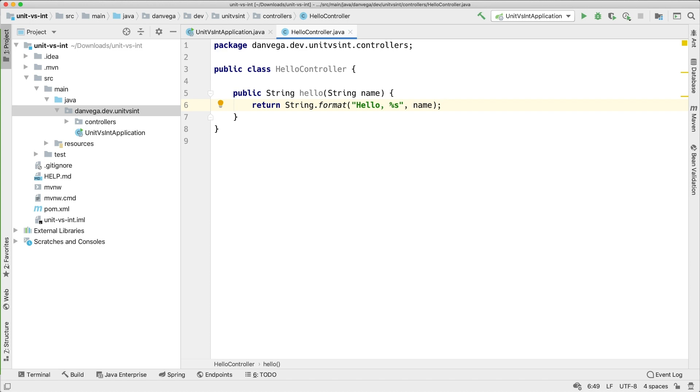So that is the essential functionality of our controller so far. We're going to have one endpoint, we're going to have one function and its job is to take a string called name and return a formatted string. So this is important. We're not involving Spring yet. That is not what this is going to do yet. Eventually we're going to make this a REST controller and make this be available to the outside world. But right now that's not the functionality of this.